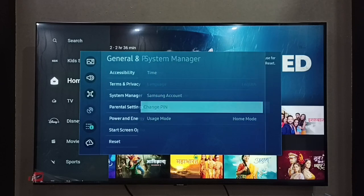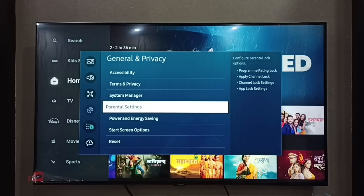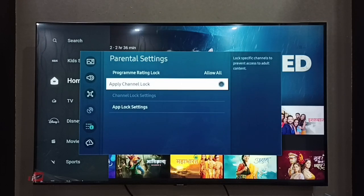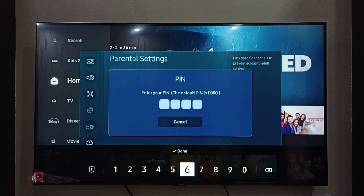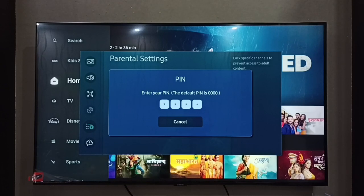Next I will show you how to lock a channel. Go back, then enter General and Privacy, select Parental Settings. Then enable Apply Channel Lock — just press the OK button on the remote. Then enter the PIN or password.